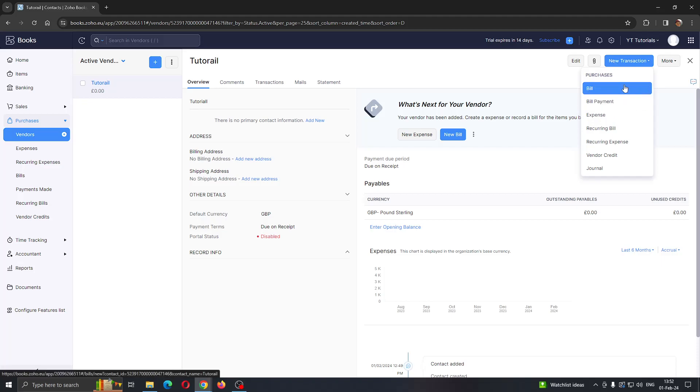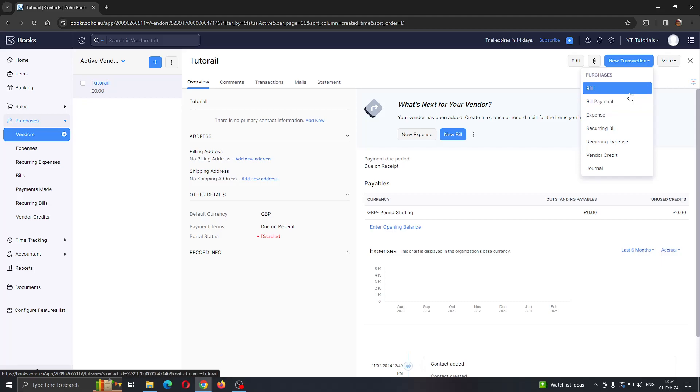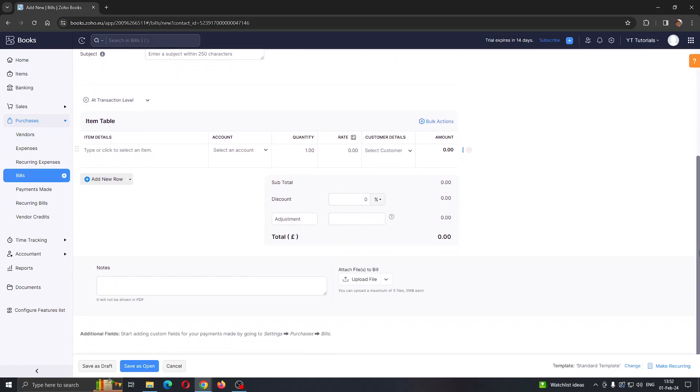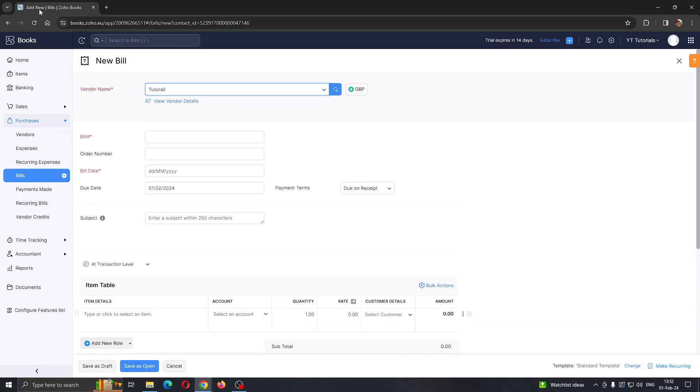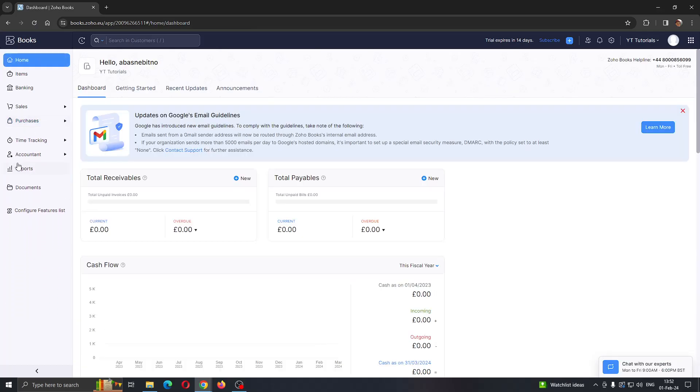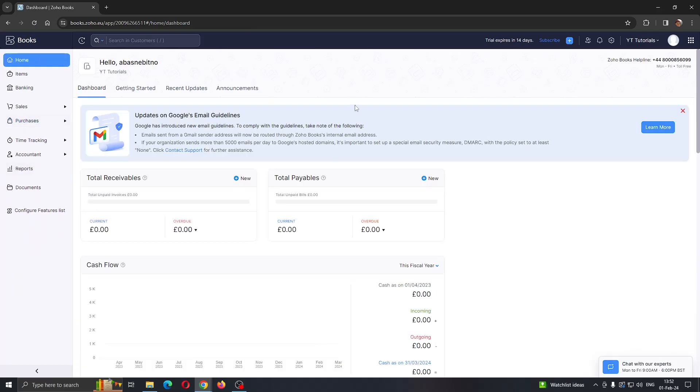Click on the bill or bill payment and get started creating the purchase order. Then you can save it. That's basically how to do it.